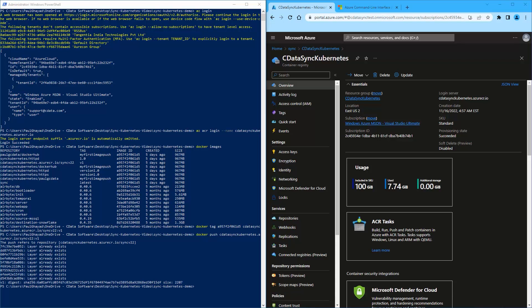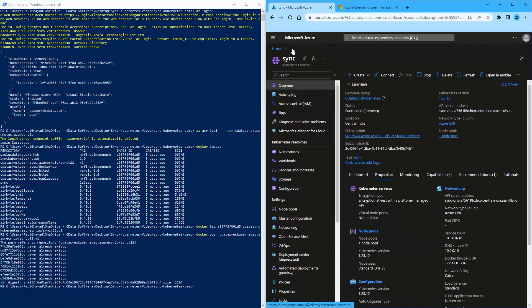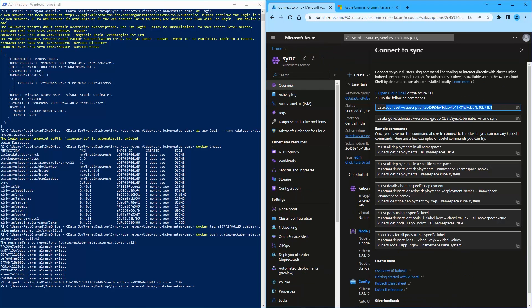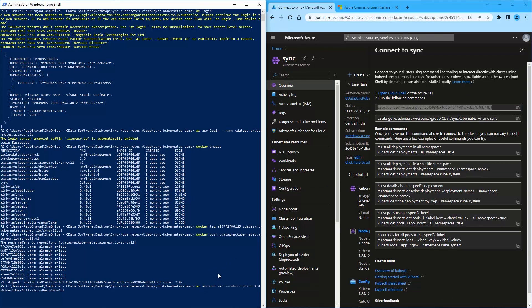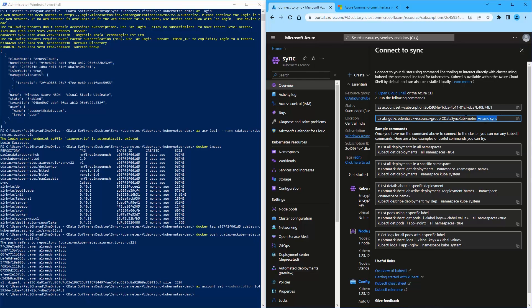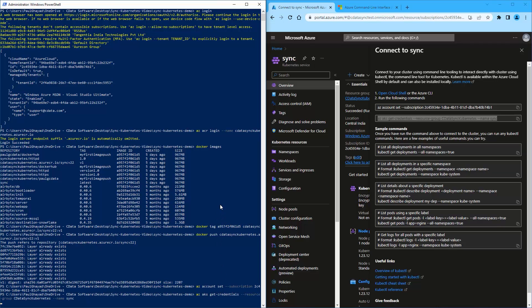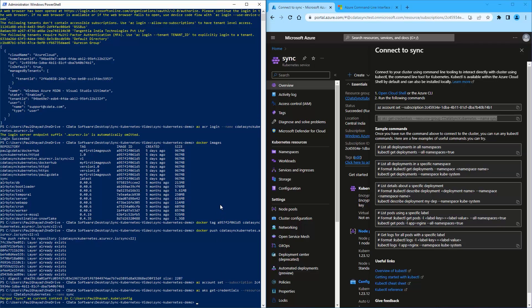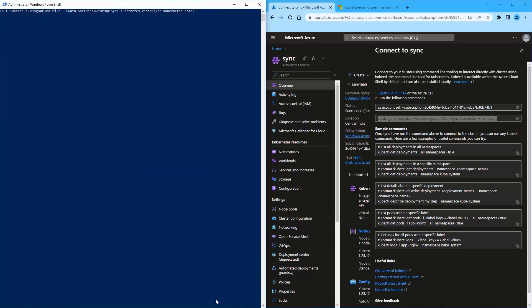Navigate to the Kubernetes service in Azure and click connect. Then, Azure displays the commands that must be run in order to connect to the cluster and apply changes.